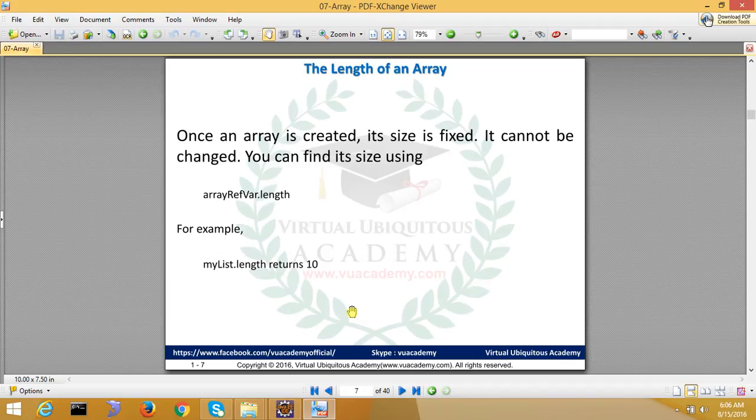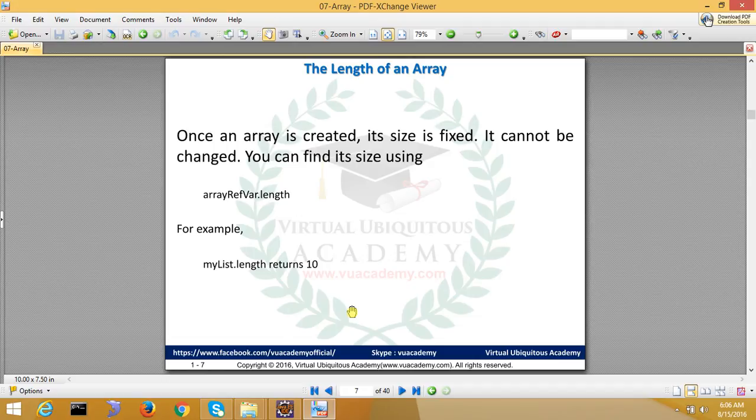Once you give the length, you cannot increase or decrease. The length of this variable, if you write variable reference.length, will return total size. But remember this is an attribute, not a function.